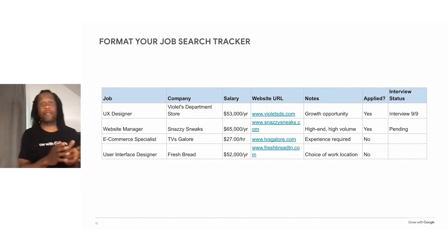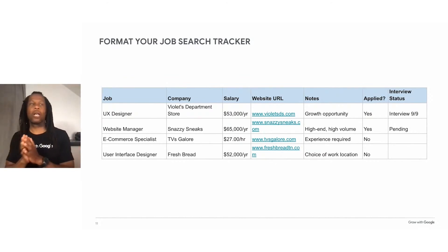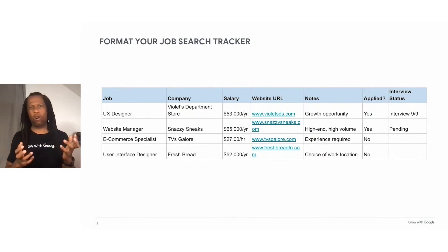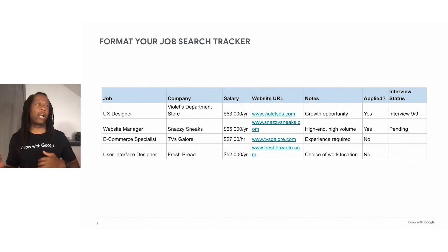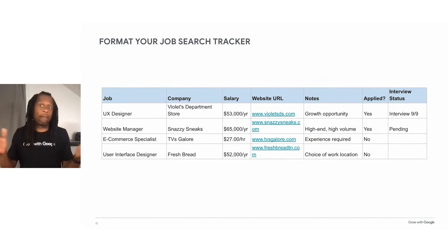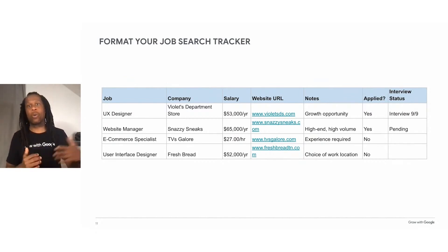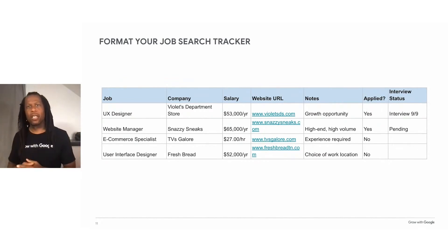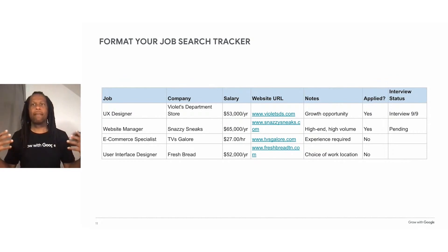Once you've applied and interviewed, your sheet will be beneficial when choosing which job to accept. For example, you could find yourself weighing an offer between two companies — one that offers a higher salary but requires you to commute to an office every day, and another that allows you to work from home most of the time but maybe at a lower salary. A spreadsheet like this can really help you easily track the opportunities and offers you have, so that you can make better decisions for you.